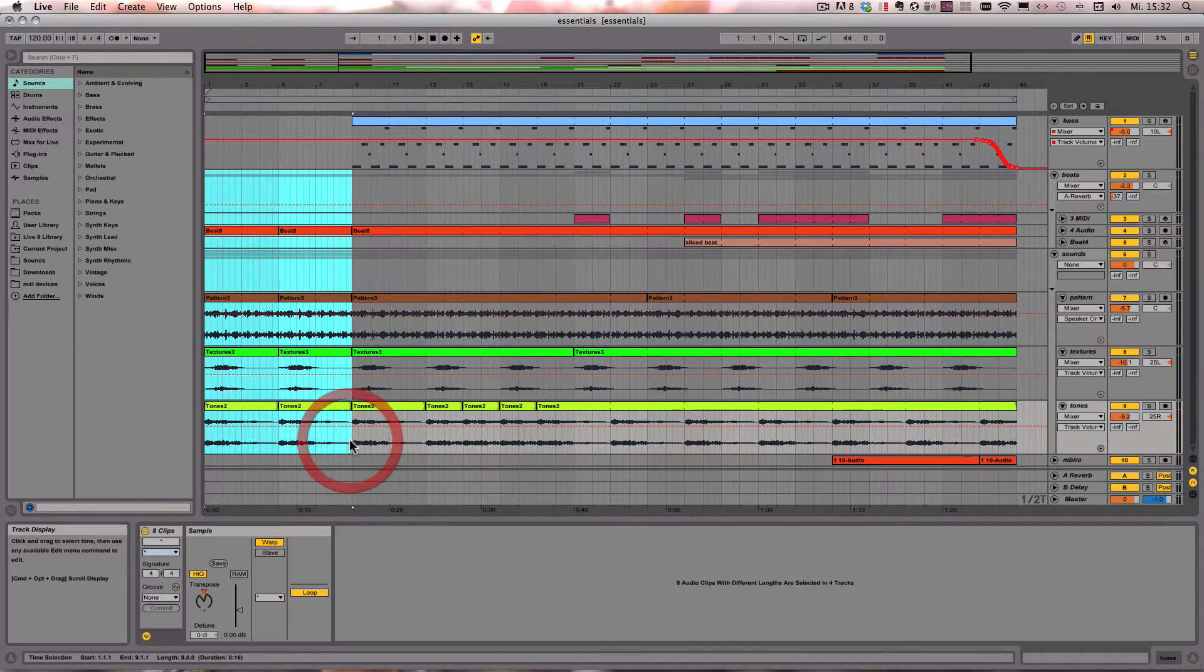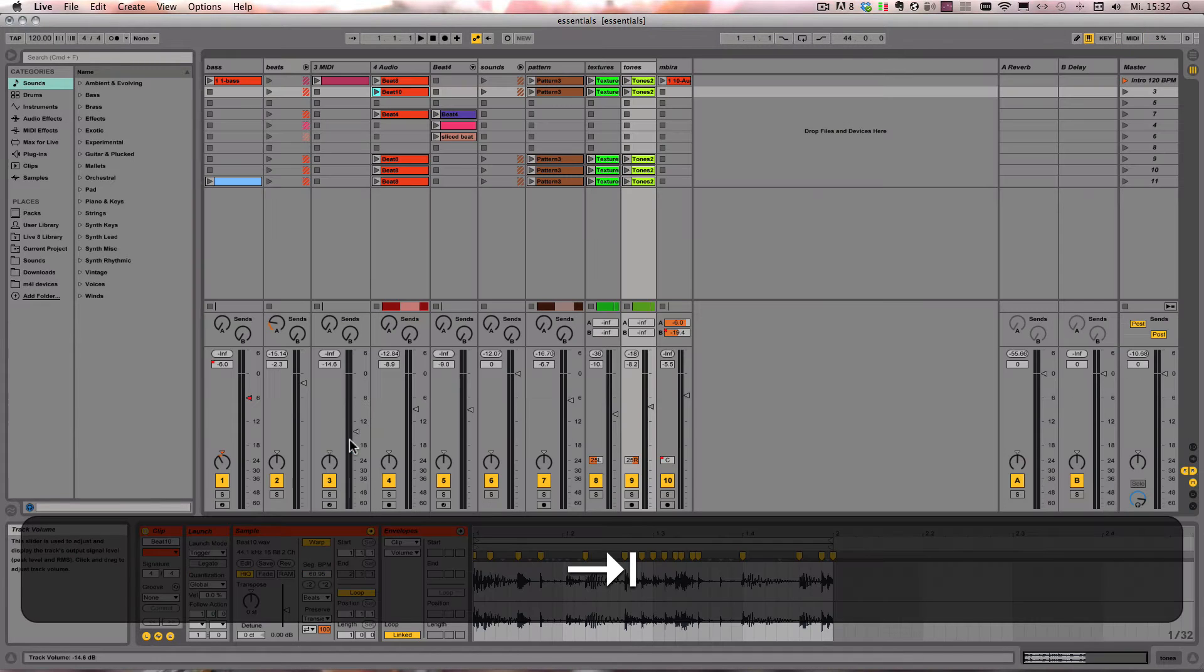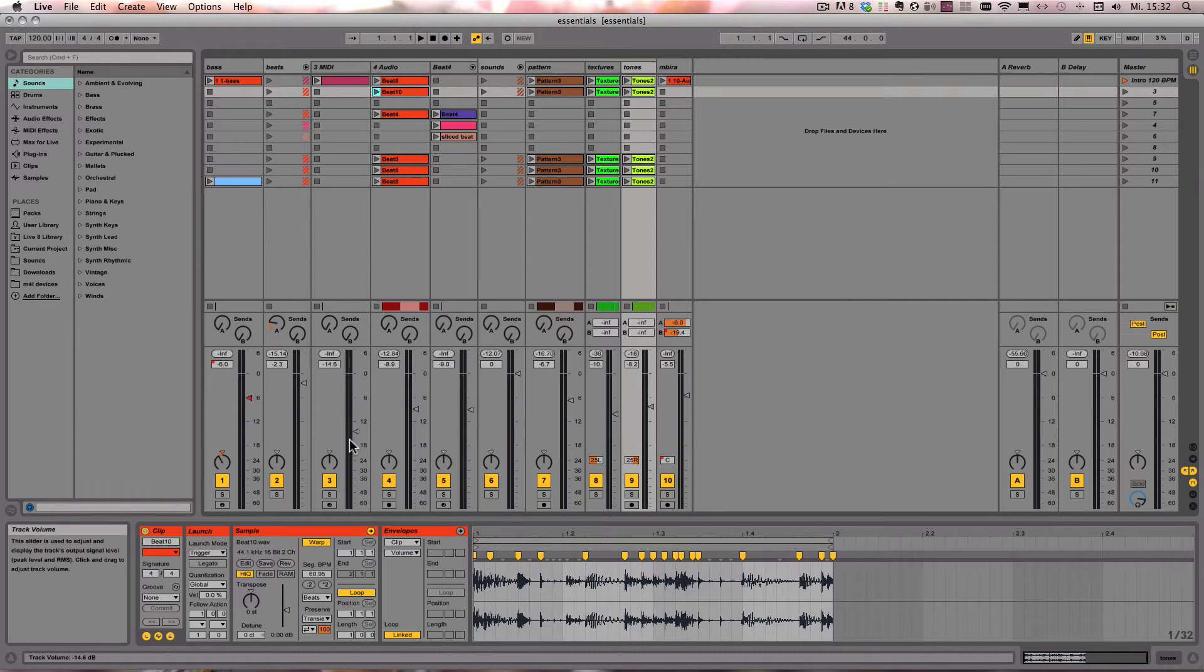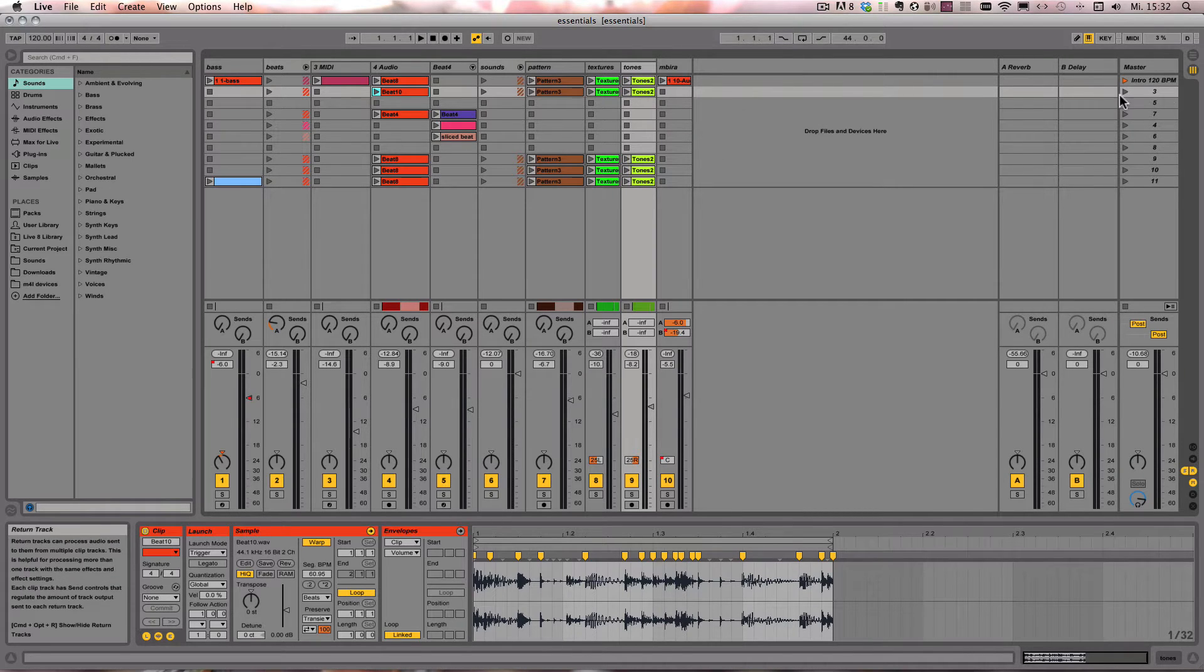So I choose that. And one thing that's also very important, the scene is always created underneath the chosen scene.